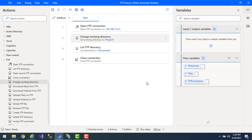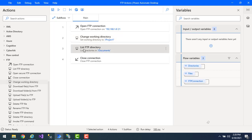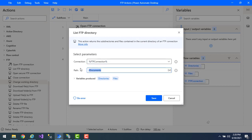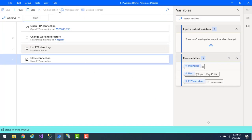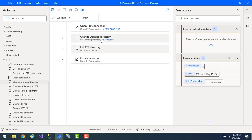Let me click Save. I'm also going to make a small change — I'm using List FTP Directory to check what subdirectories and files we have in Project 1. Let me go to the List FTP Directory action and remove the path, so that it uses the current working directory. Let me click Save.